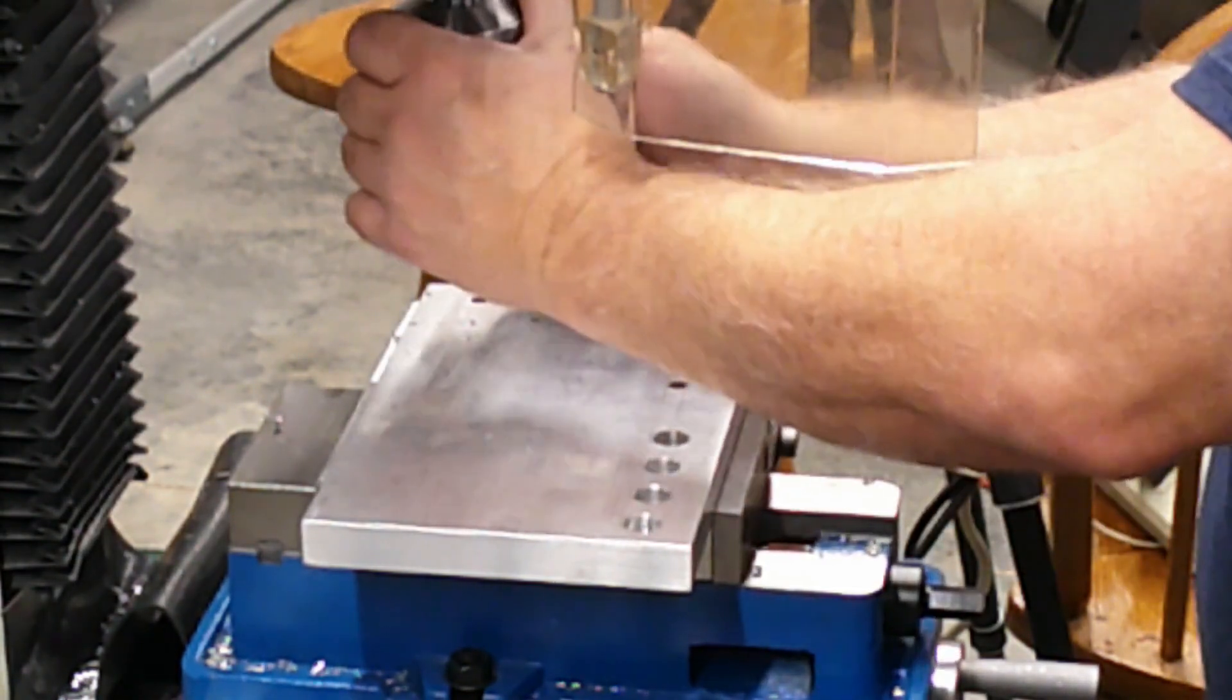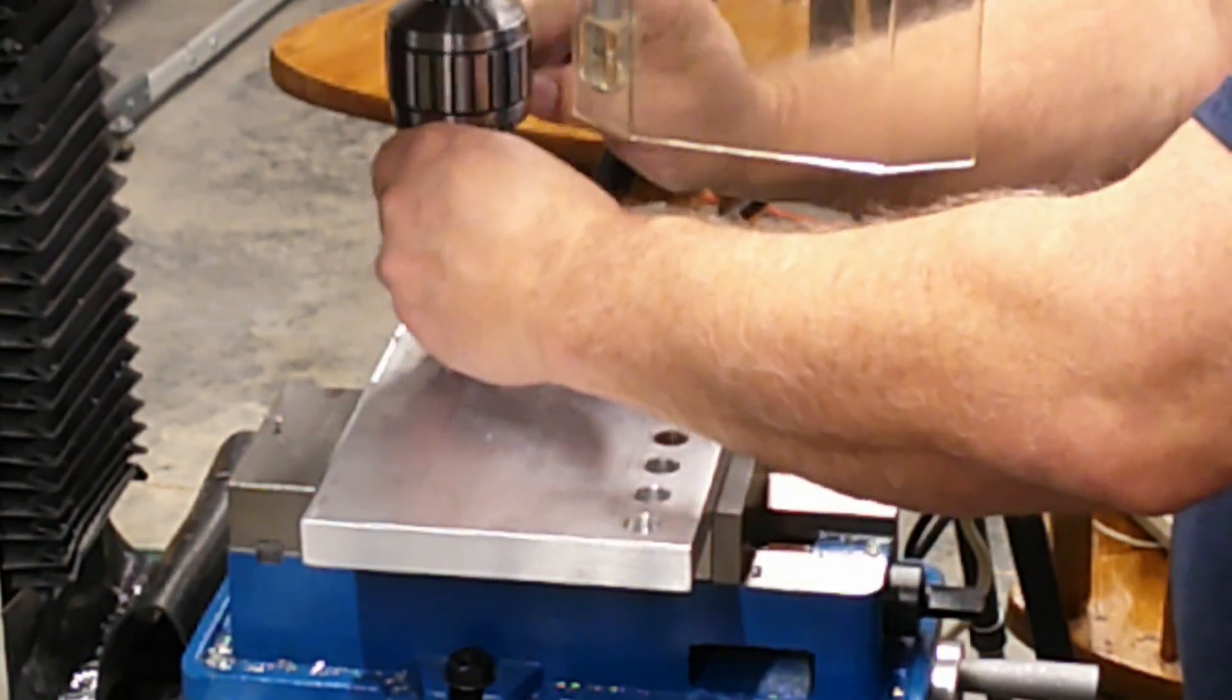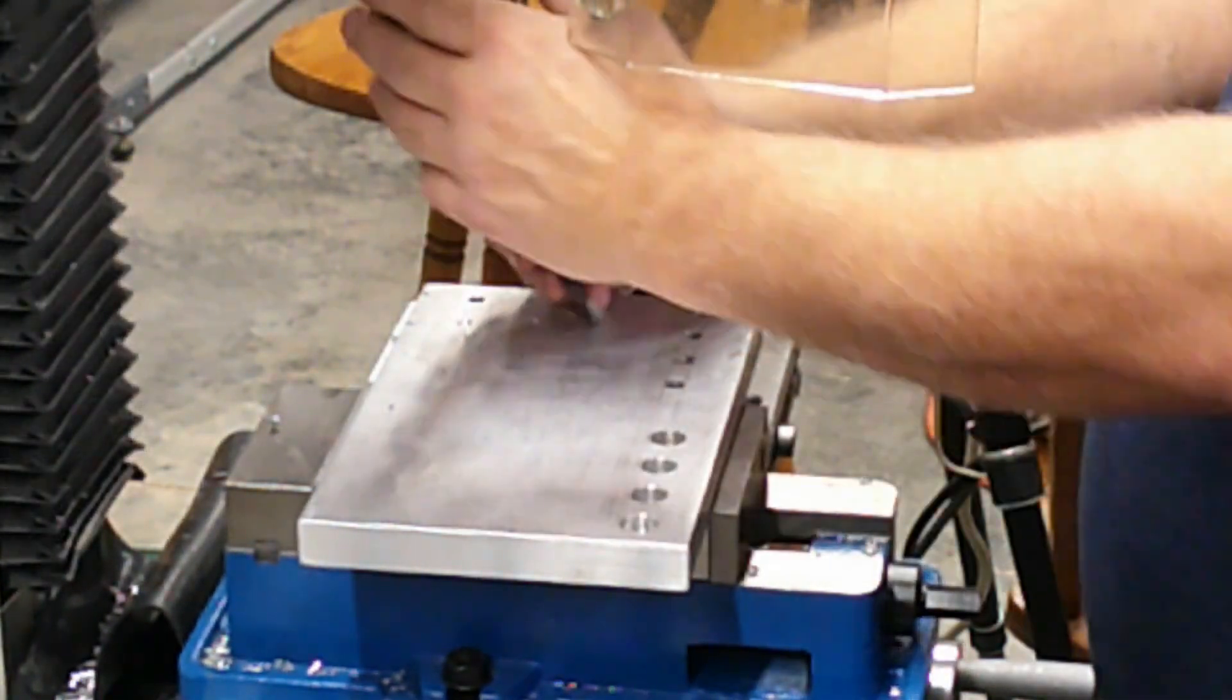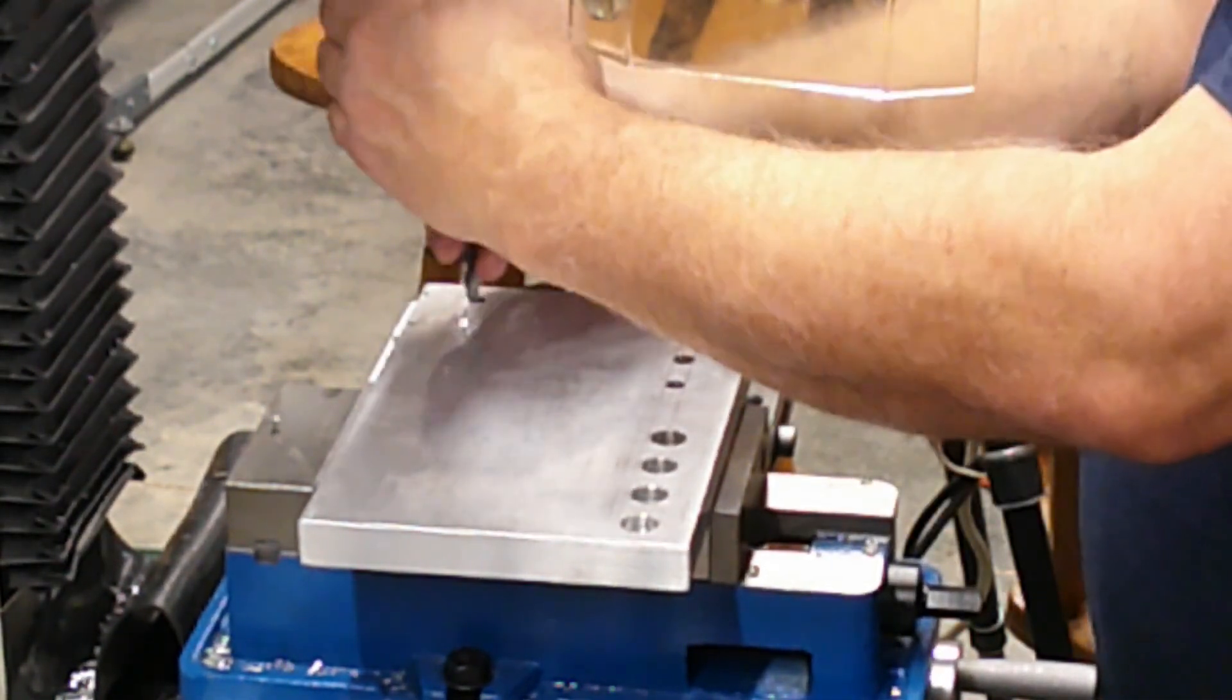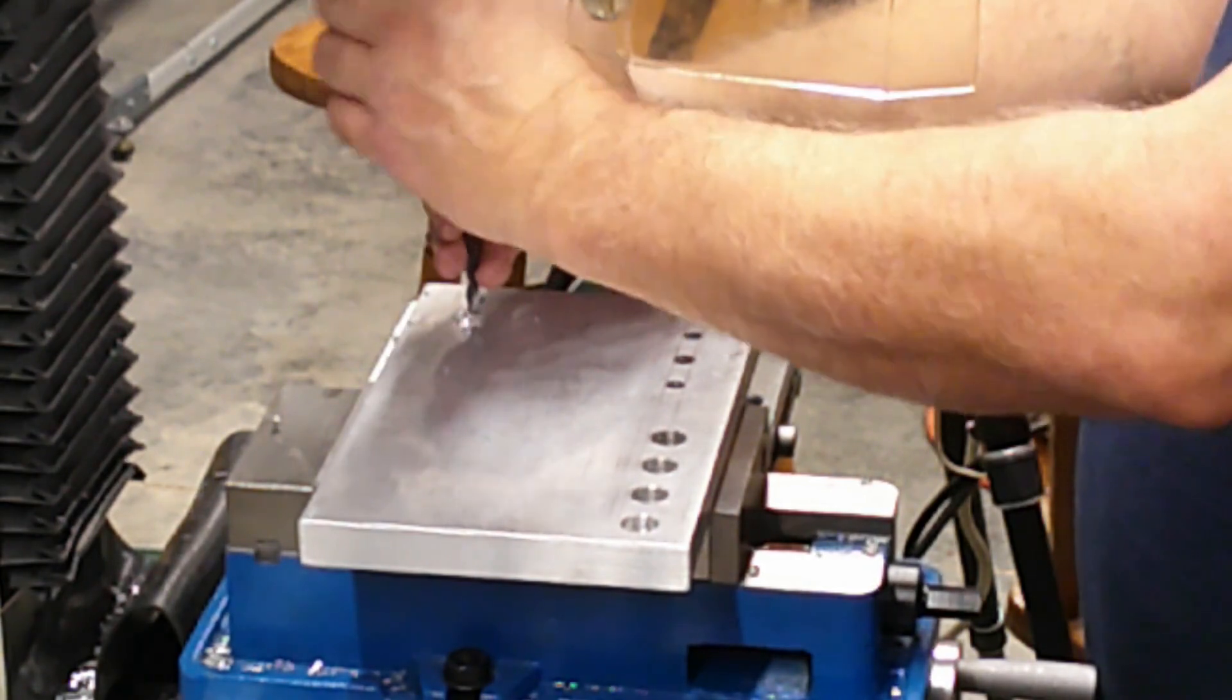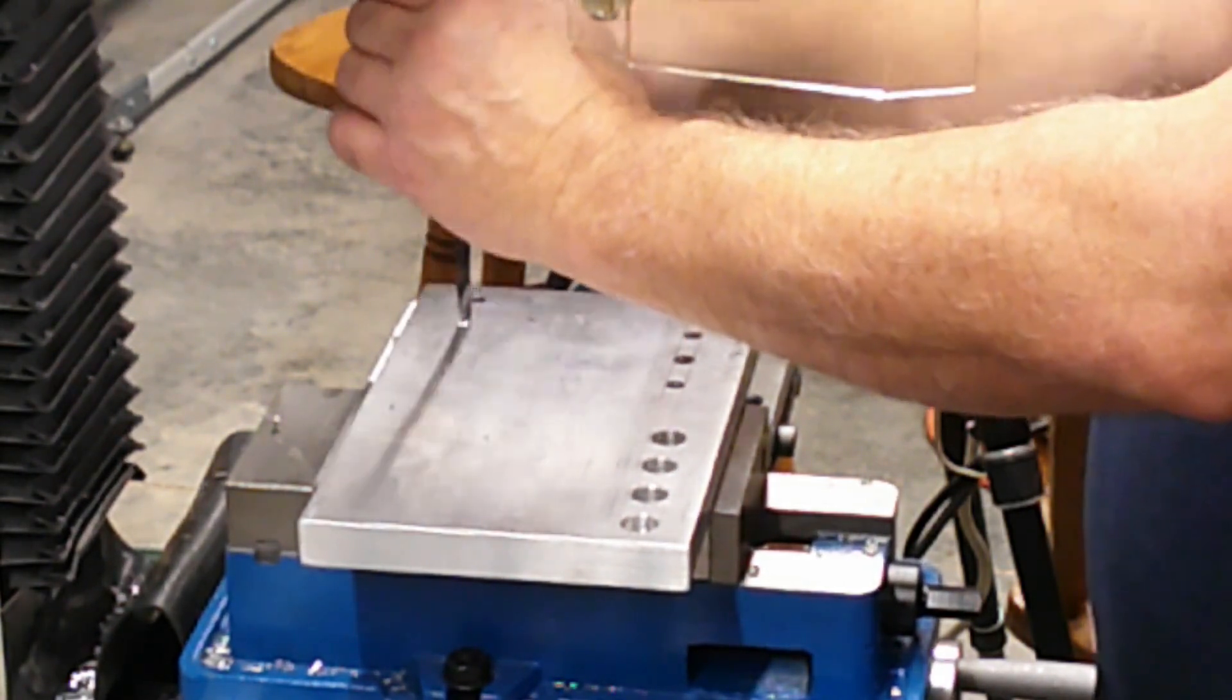I'm tapping a metric M8 by 1.25 thread for a future project. This is not an end-all video on tapping, but rather how I power tap using a mill, based on years of experience that may help you out in your tapping.